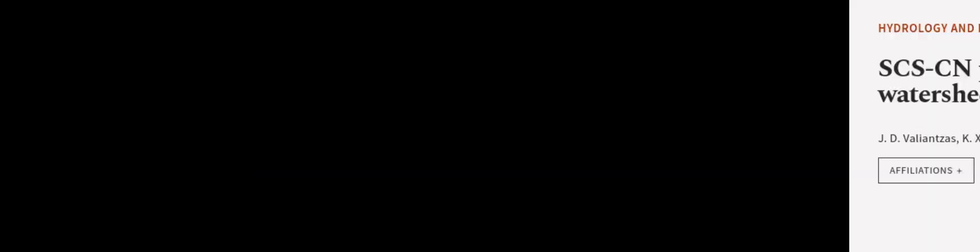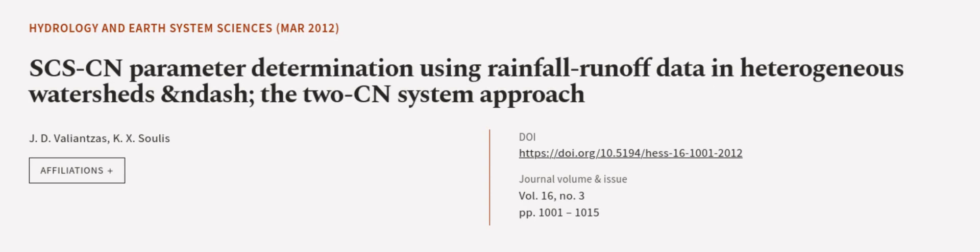This article was authored by J.D. Valianzas and K.X. Sullies. We are article.tv, links in the description below.